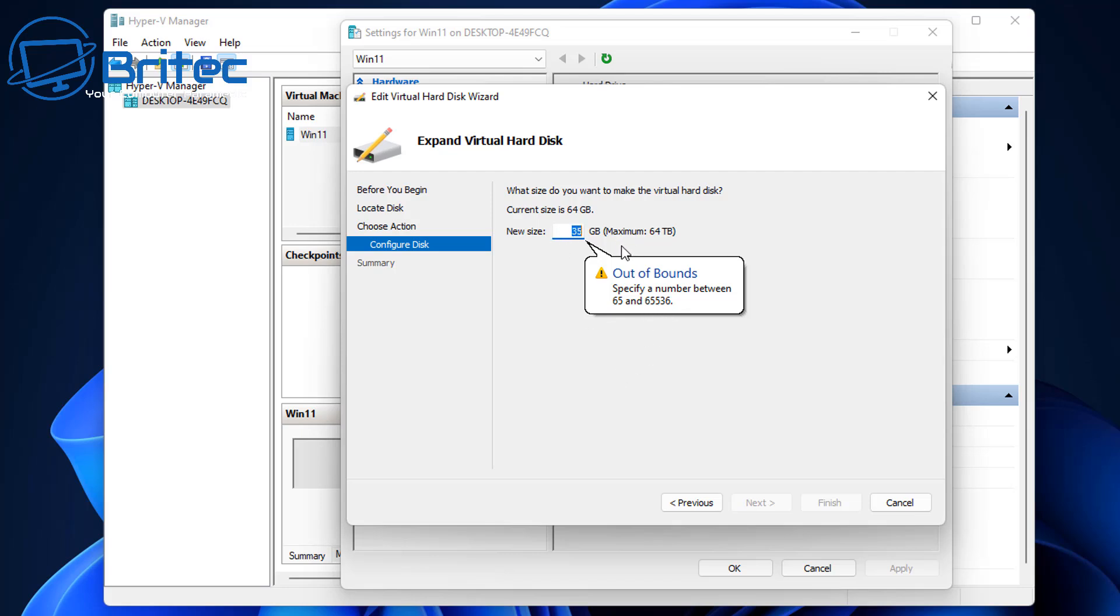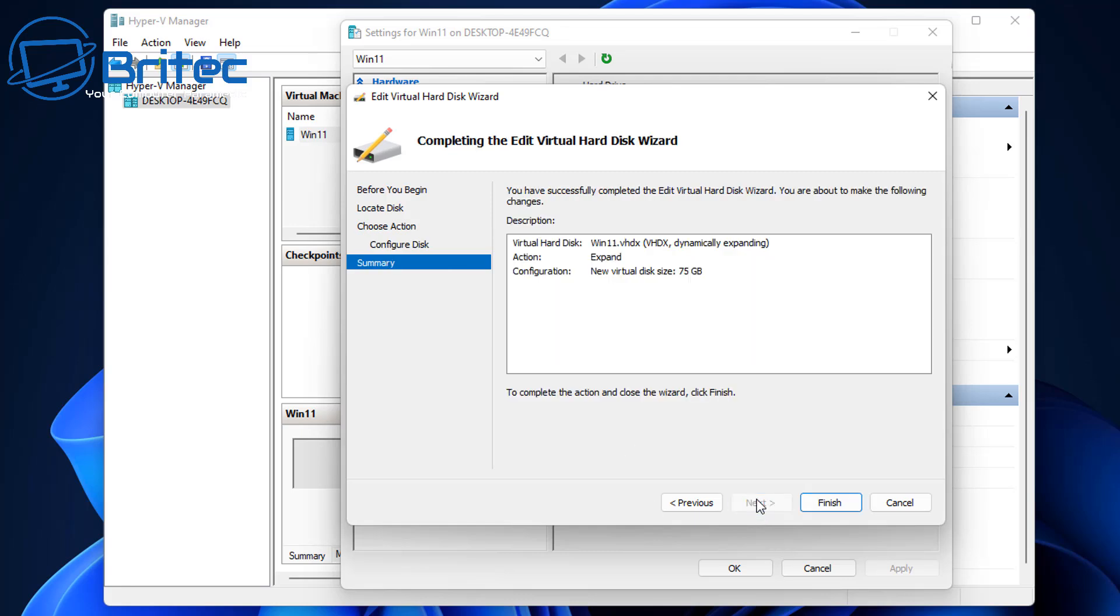So what we need to do here is give it a figure that is larger than what we already have. So let's go ahead and put that figure in and we'll just give it a figure of 75 and this will expand it by 10 gigabytes. All you need to do is click next and you'll see your new virtual disk size will be 75 gigabytes and it will expand it.